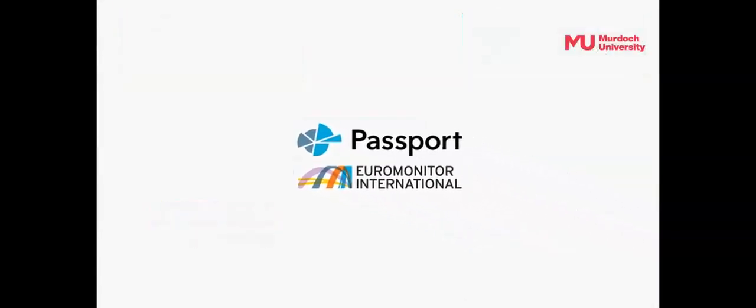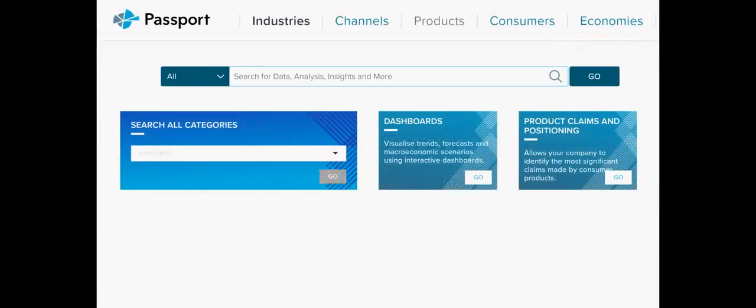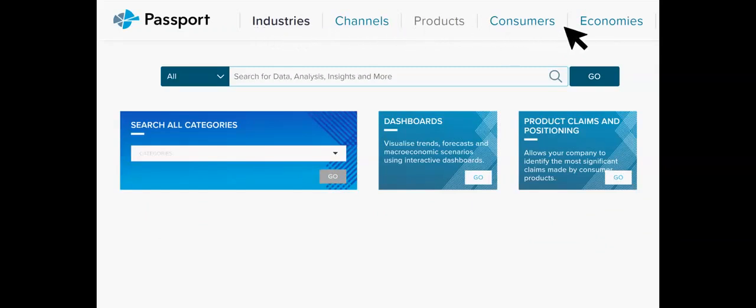Euromonitor's Passport is a global market research database. It analyses global and regional business intelligence, market research data and trends for industries, consumers and economies.